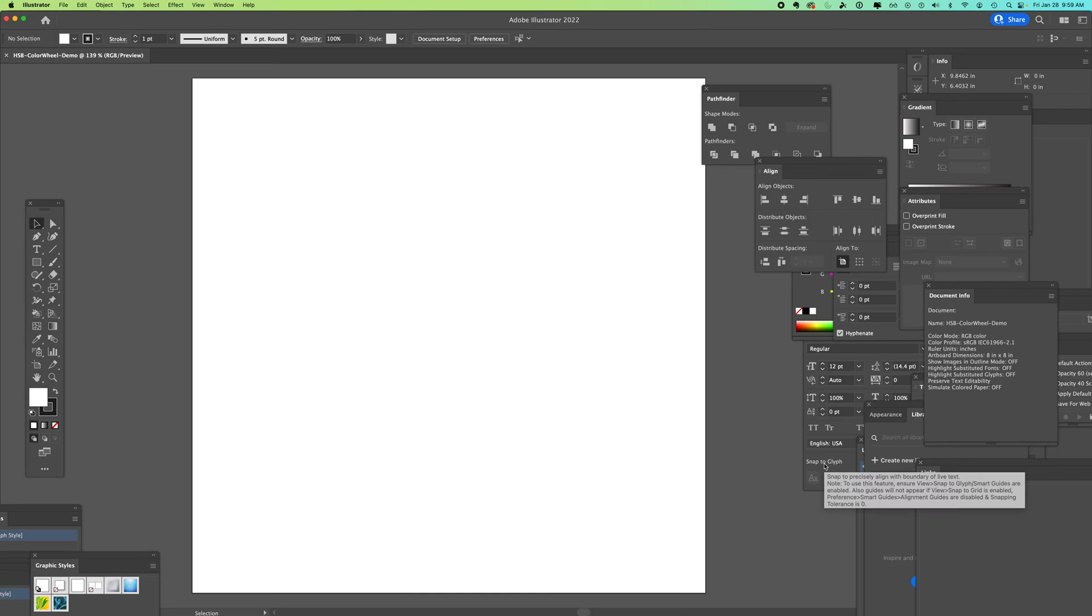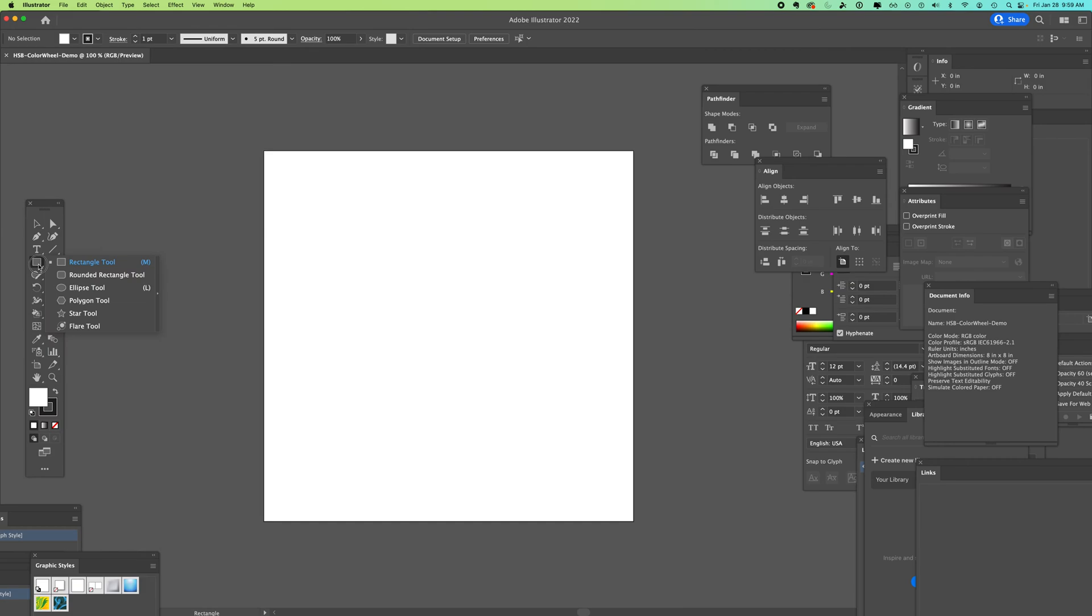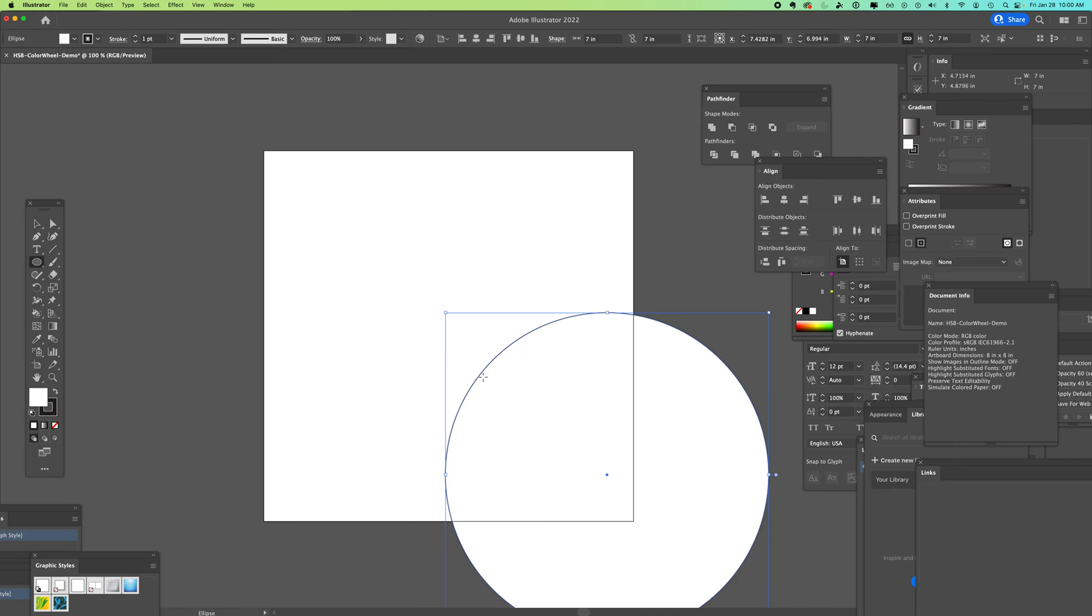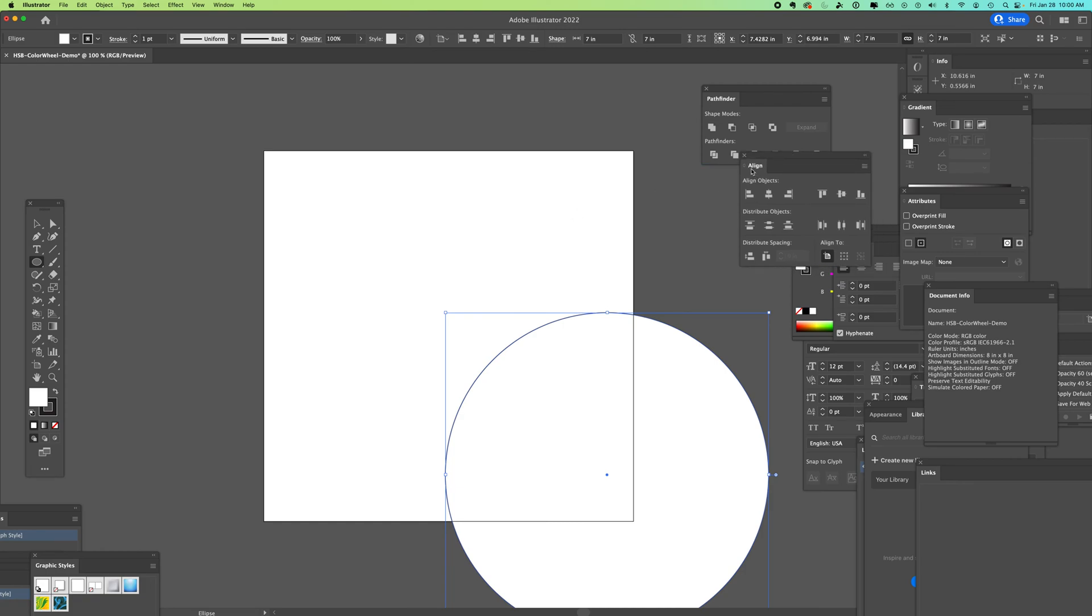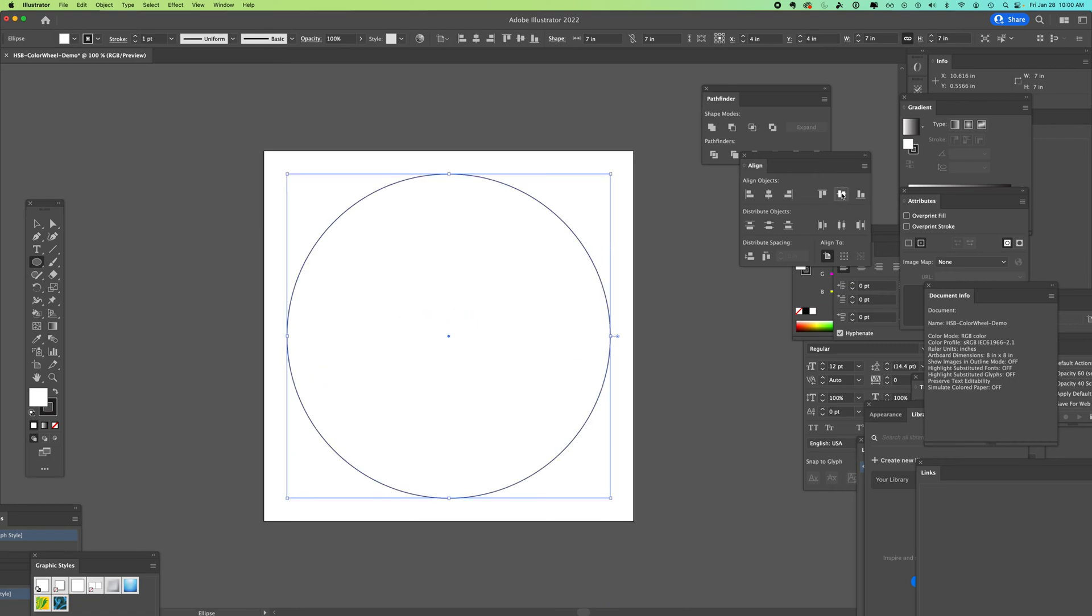First we're going to zoom out, which is command minus. We're going to come into our rectangle tool where we can also find our ellipse, and we're going to make a circle. I'm going to click once and select seven by seven inches. You can tab through your fields and say okay. This way it can be centered in our artboard. To center, we can use the align window. You can see you have the option align to artboard, and you're going to do a horizontal align center and a vertical align center.